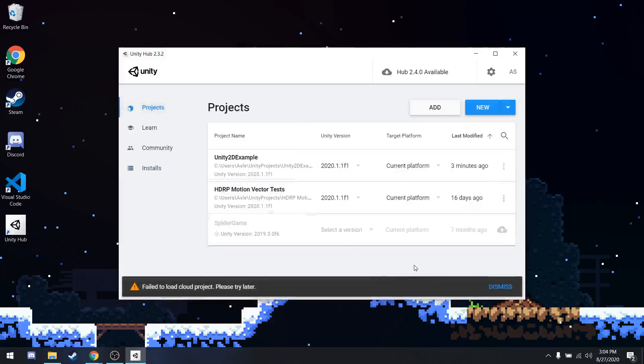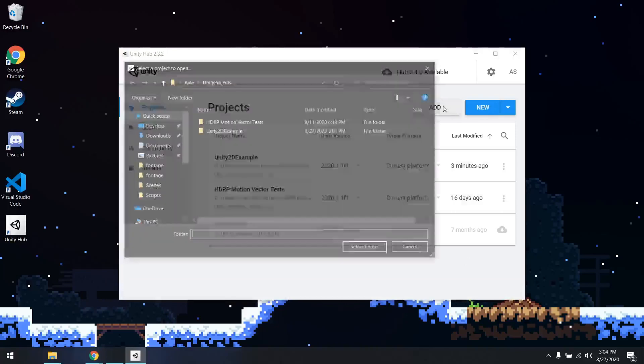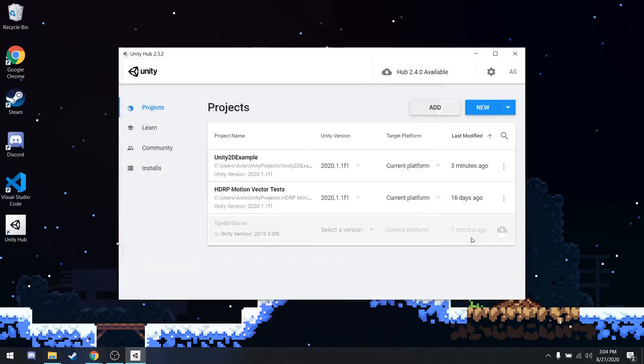And then when you are done with that, you're able to create the first project. I also want to note, if you've downloaded the project from GitHub, you can click this Add button and select the folder and add a project to Unity Hub that way as well. But for this, we're going to create a new project using this New button.